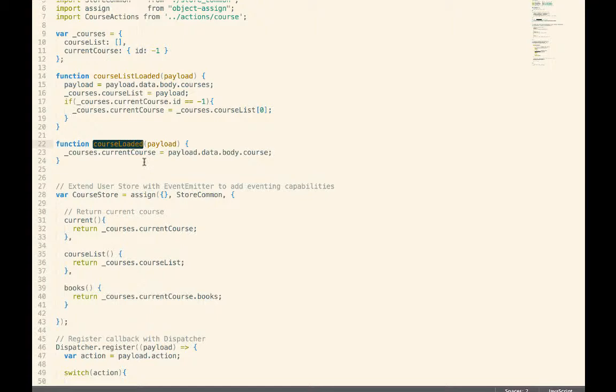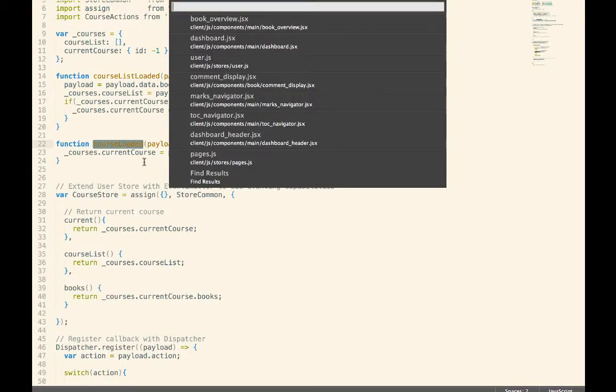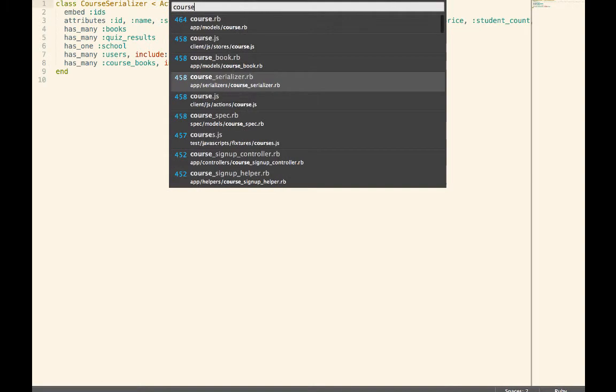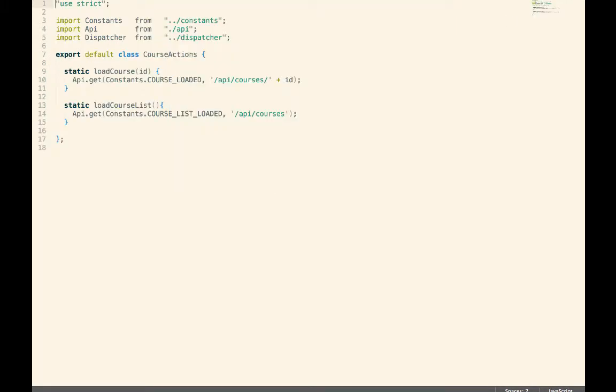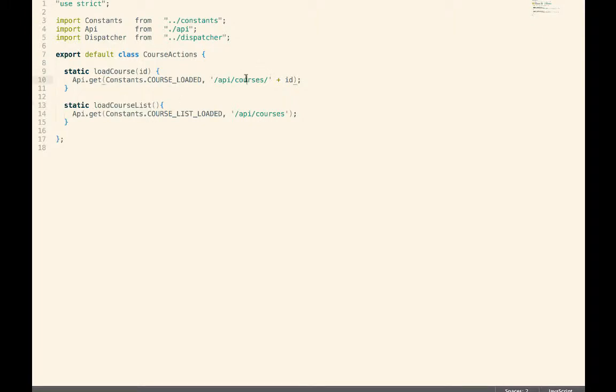Now, since we're using Flux, it works with the actions layer right here. So you can see in the actions layer, we have a load course and we have a load course list. So this will load a single one using an ID and this will load a whole bunch of them.